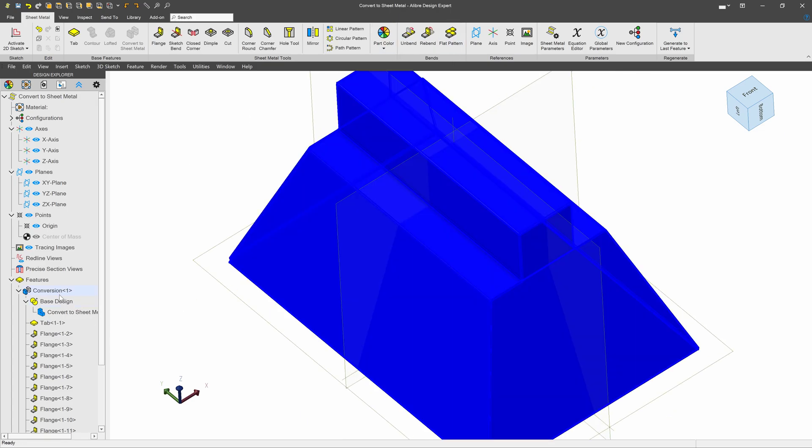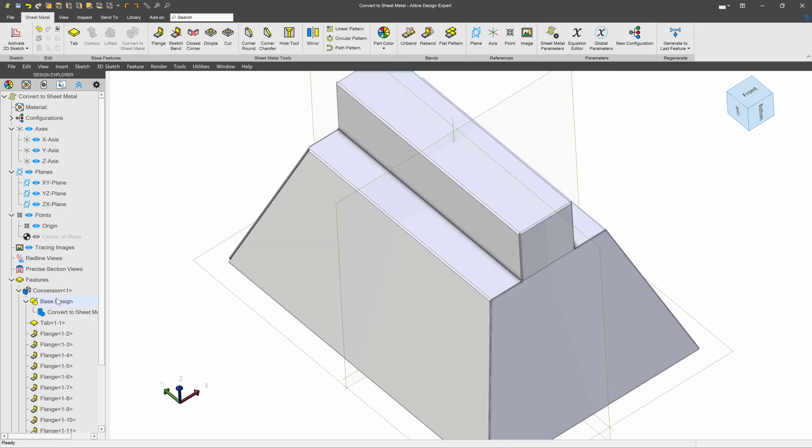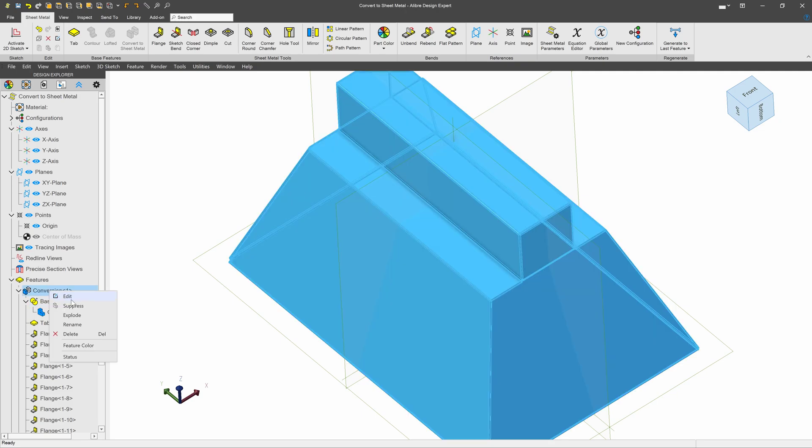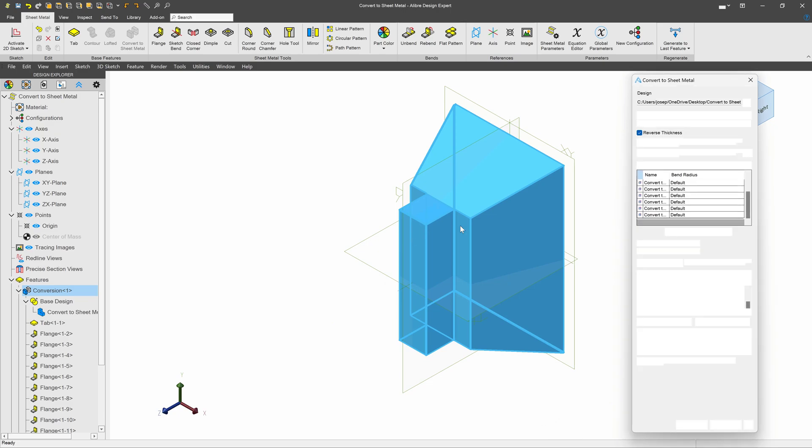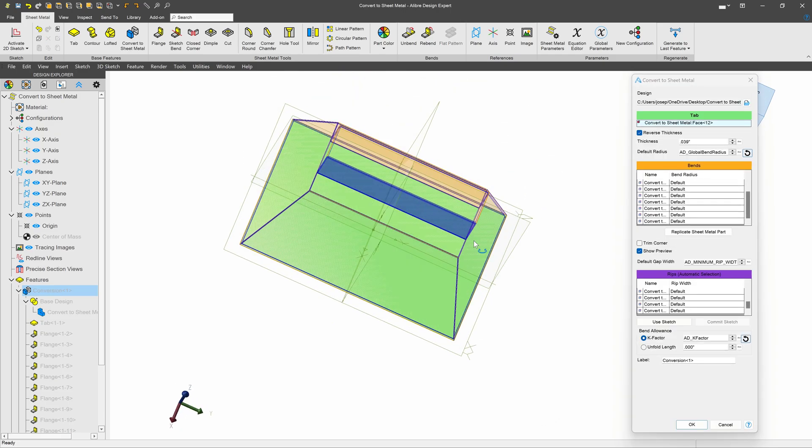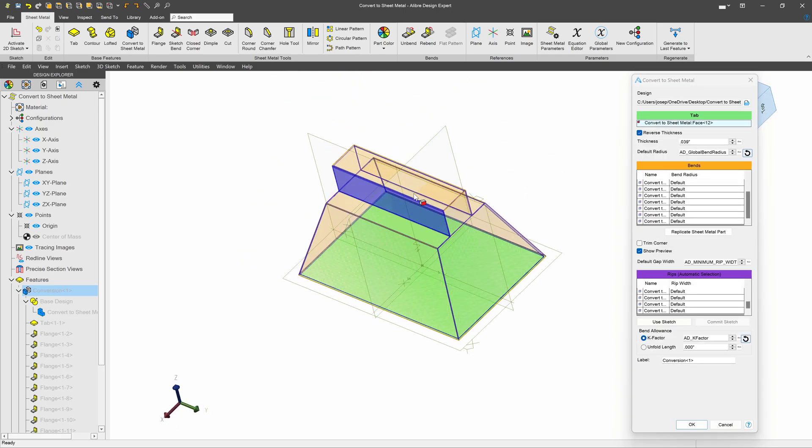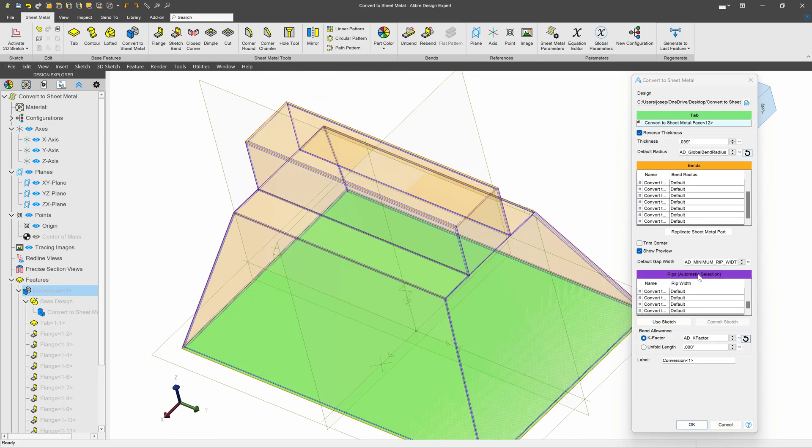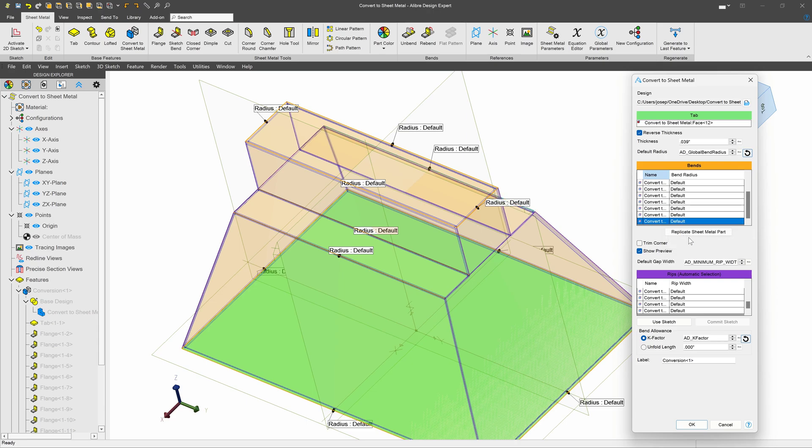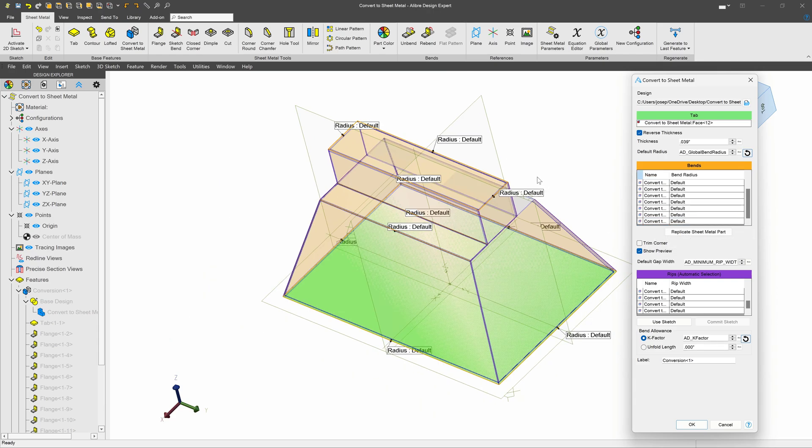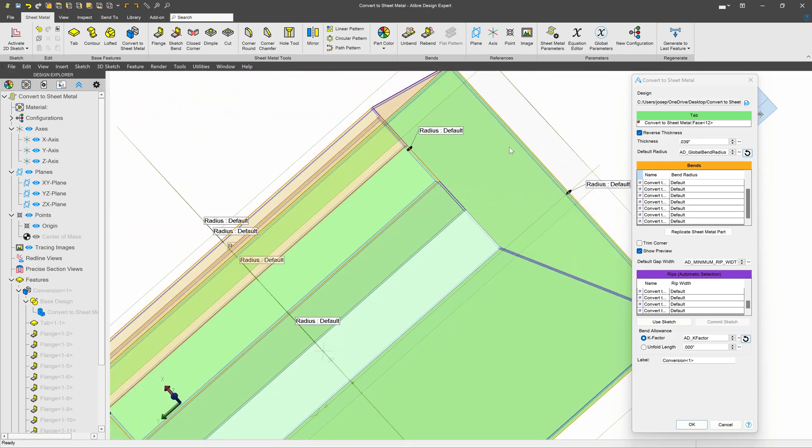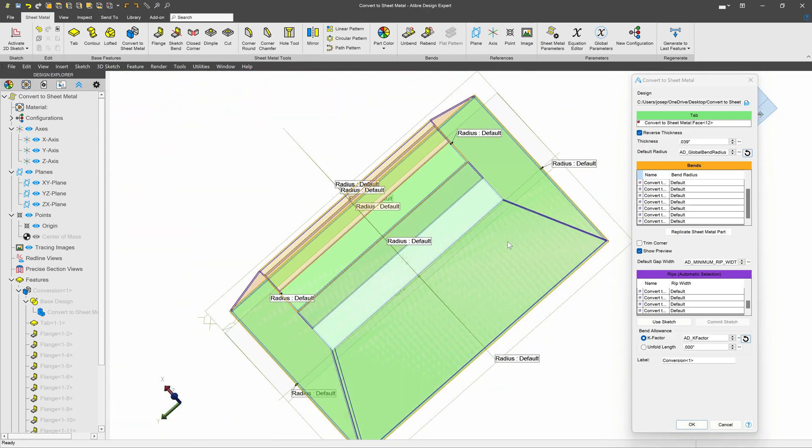I also can change what bends that I would like to bend from, or what edges I'd like to bend from. So if I go to edit my conversion, and I find that very last bend that I've inserted here, I can go ahead and remove that bend. There it is. And I can choose to bend from somewhere else. If I choose this corner, then I insert the bend here.